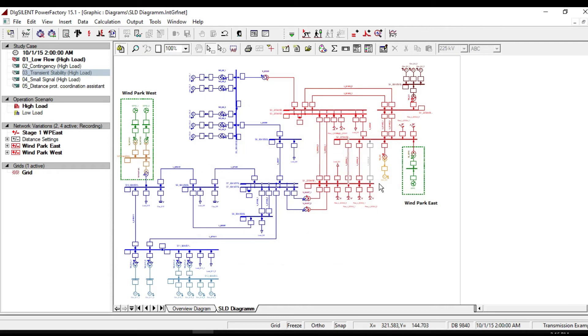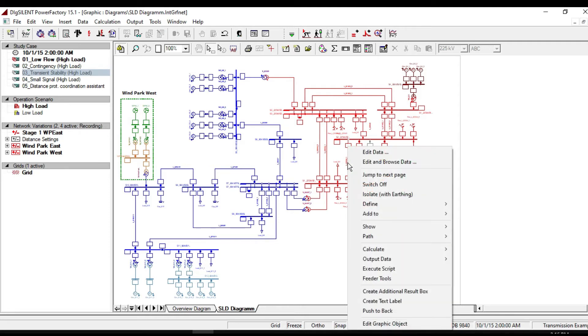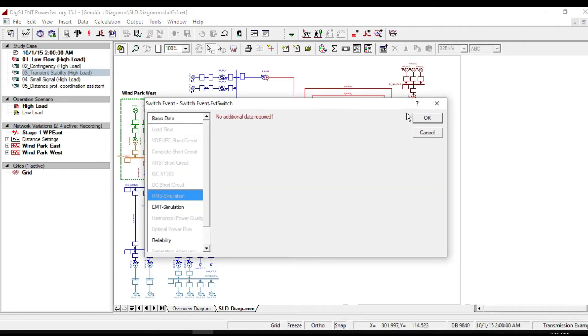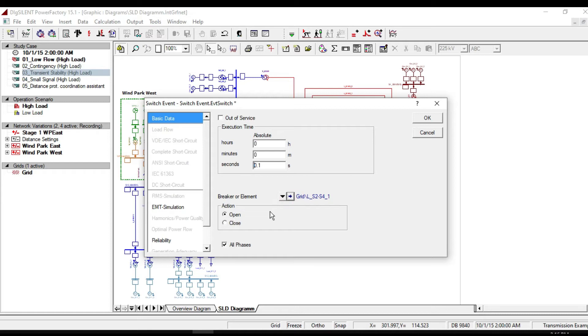Now we need to clear the events after a suitable interval, so we need to define another event on the same line. Right click on the same line. From define, click on switch events and specify the time as 0.1 seconds. Make sure that the action is open. Click OK.